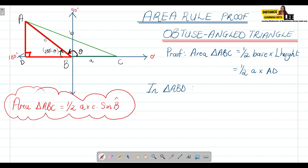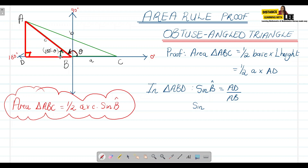Sine of B equals AD over the hypotenuse. Our hypotenuse is AB. However, we know that angle B in triangle ABD is actually equal to 180 minus B, because if we measure angle B from the positive x-axis moving anti-clockwise to line AB, that is angle B — but inside triangle ABD we need 180 minus B.